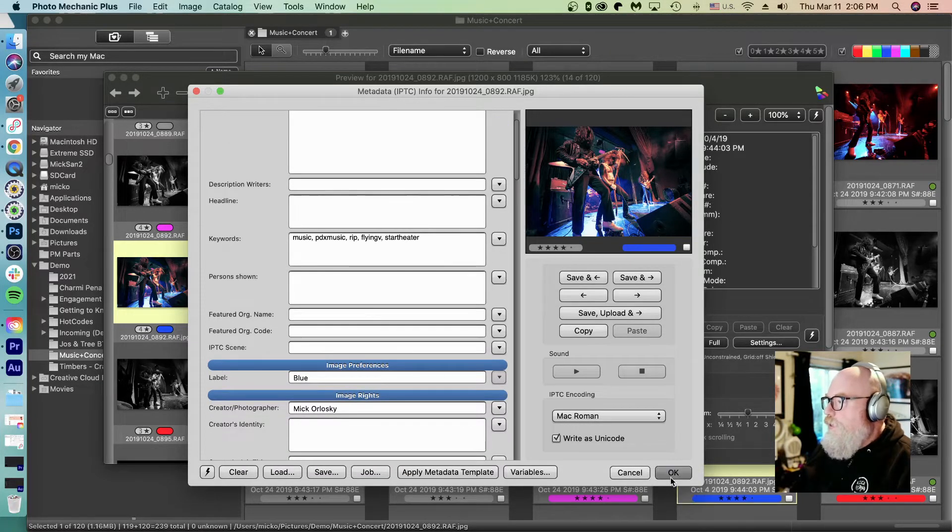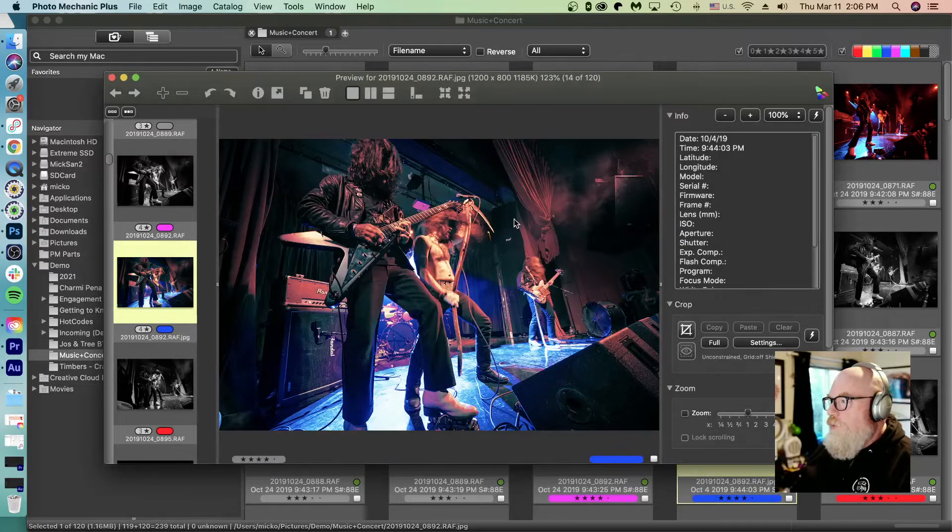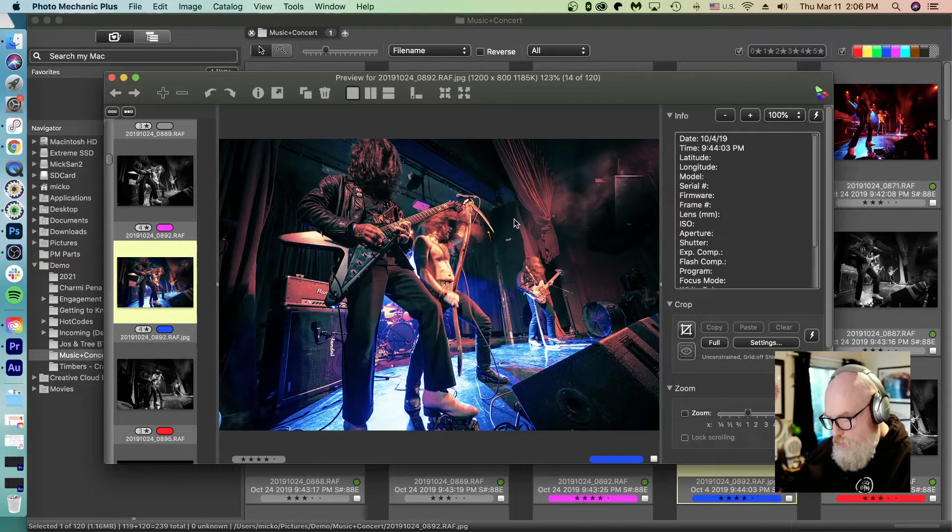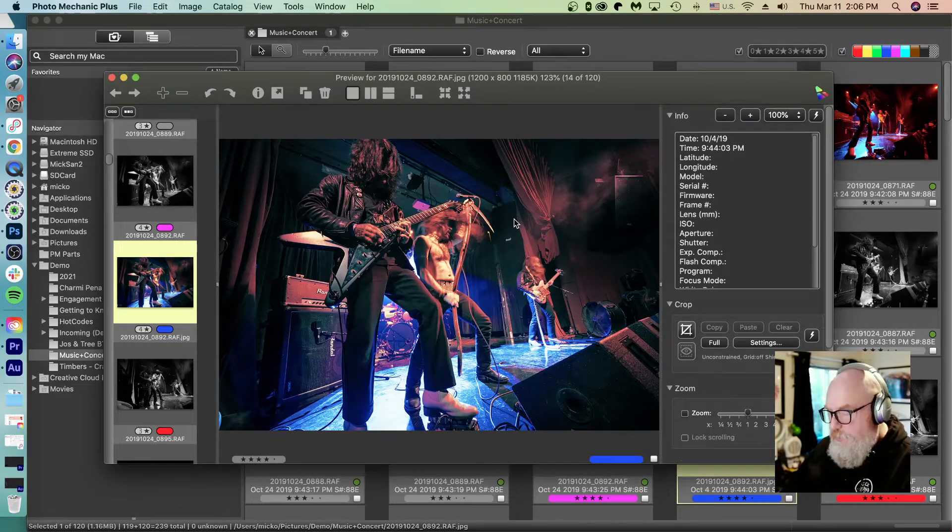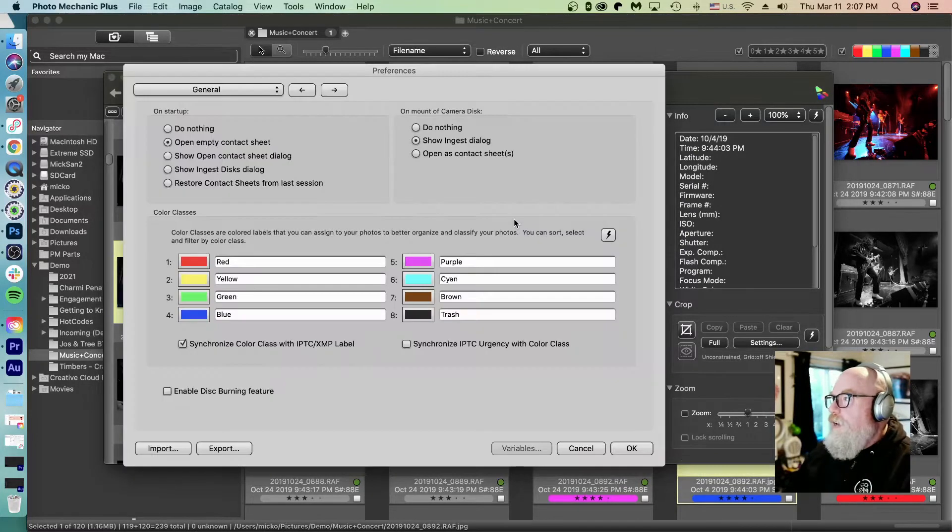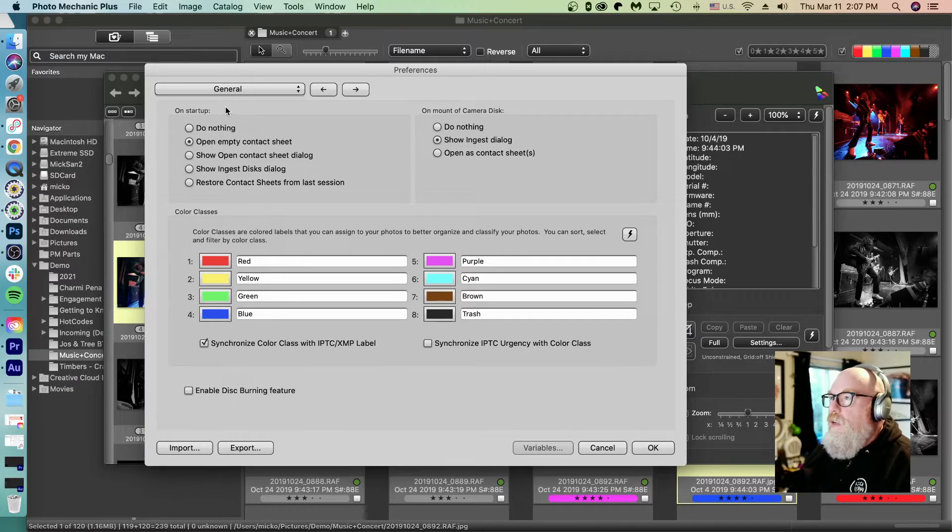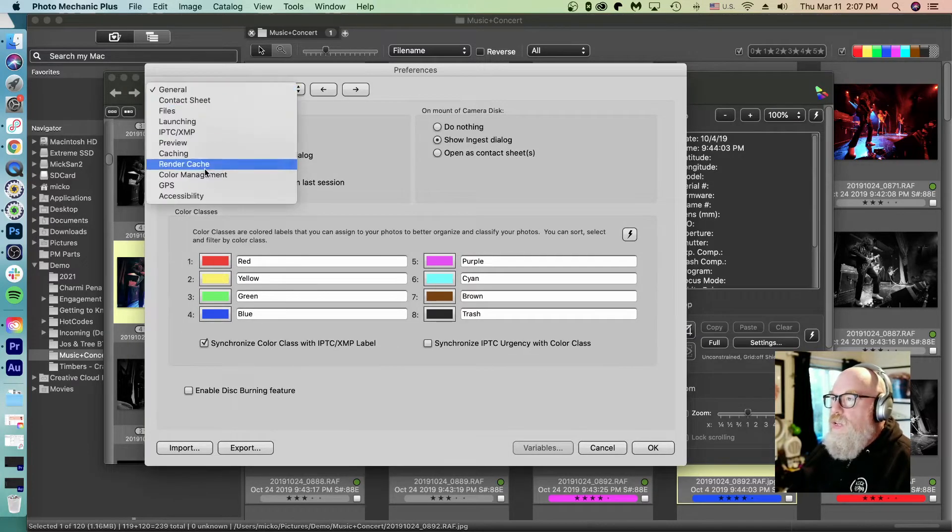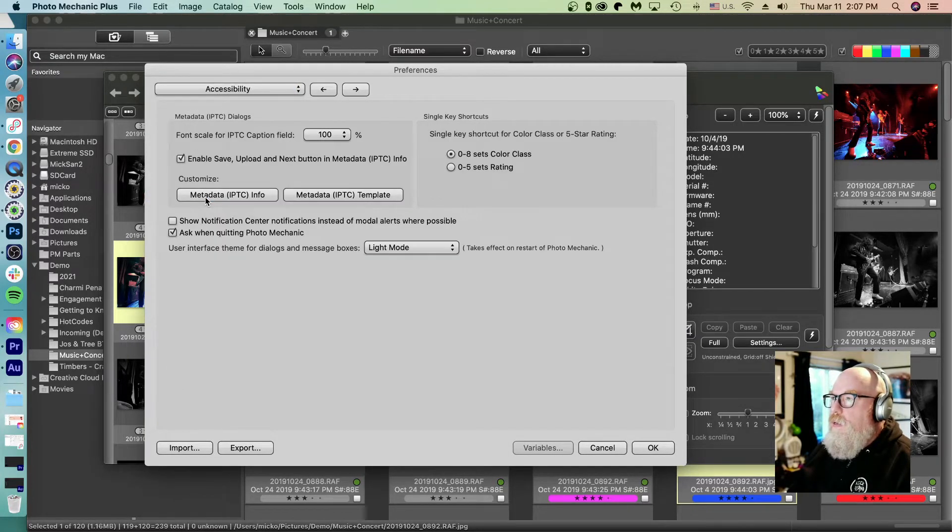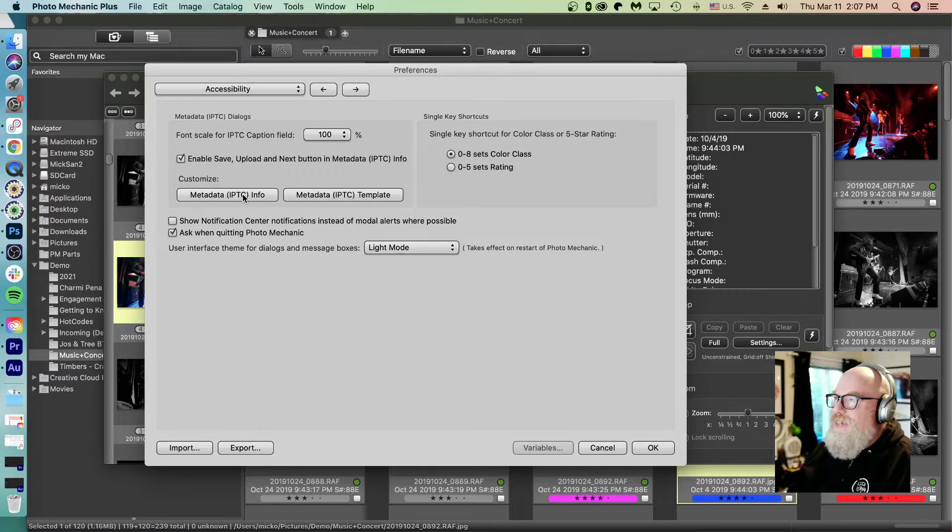Let's go ahead and show you how to do this. I'm going to go into preferences, command comma on a Mac or control comma on a PC. Go into the accessibility. And here we go. Customize metadata IPTC info.